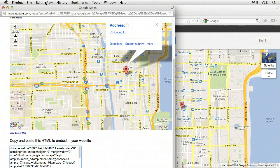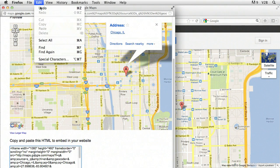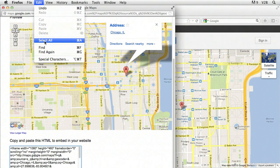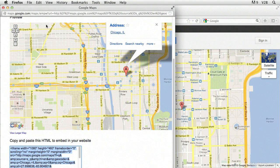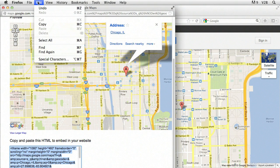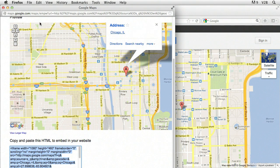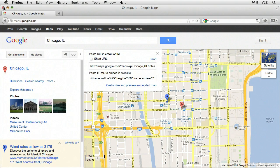So I can just place my cursor anywhere in this HTML. I can choose edit, select all or command A to select everything in this field. And then we want to choose edit, copy. We can then close this window.